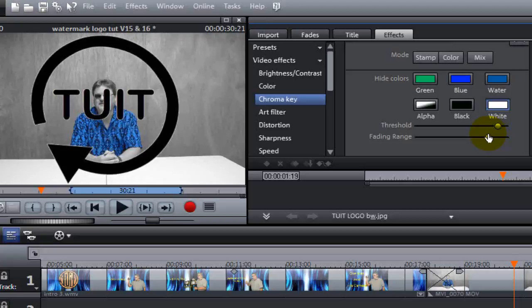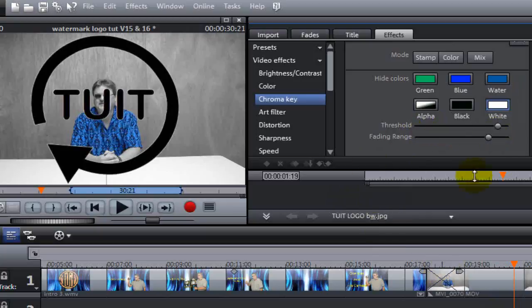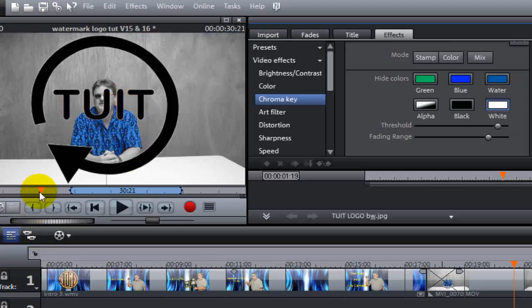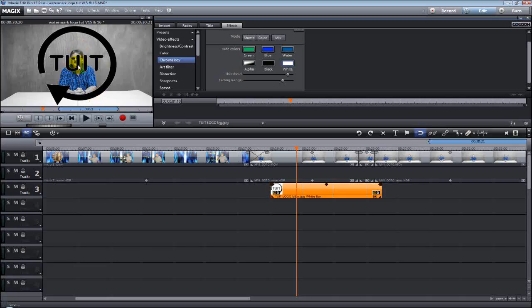You may have to adjust your picture to get the quality you want. Movie Edit Pro does a pretty good job automatically when you put the picture on the timeline and select the Chroma Key option. But the Threshold and Fading Ranges, I always like to check them and make sure I've got the best quality Chroma Key that I can get.